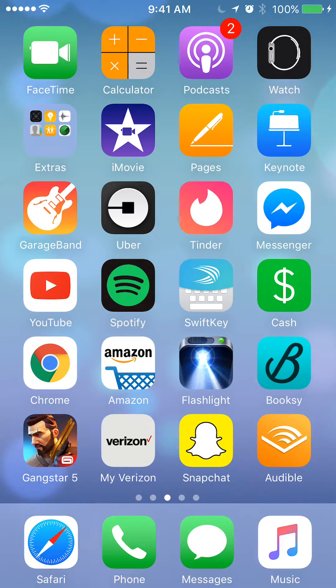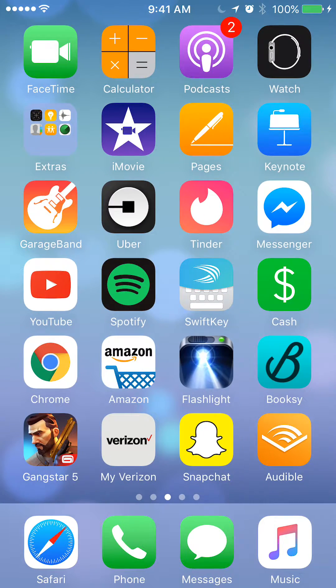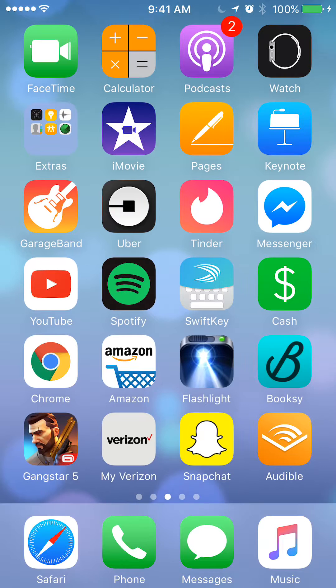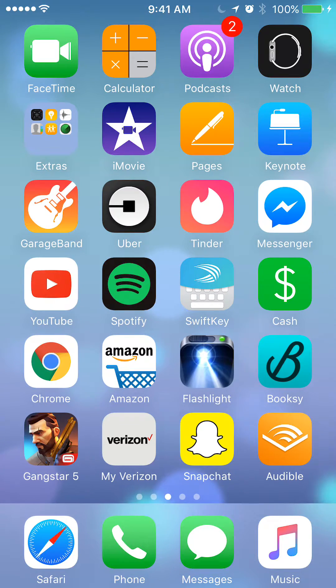Hello and welcome to Kahindo Tech. In this video, I'll show you how to request money in Facebook Messenger. Please keep in mind that these instructions are for the iPhone — it might be a little bit different on Android.